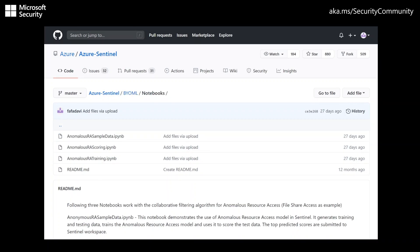The anomalous RA sample data notebook demonstrates the use of the anomalous resource access model in Sentinel with generated training and testing sample data. The anomalous RA training notebook is used to train the algorithm and build and save the model. The anomalous RA scoring notebook is used to schedule the model to run, visualize the results, and write the scores back to Azure Sentinel.